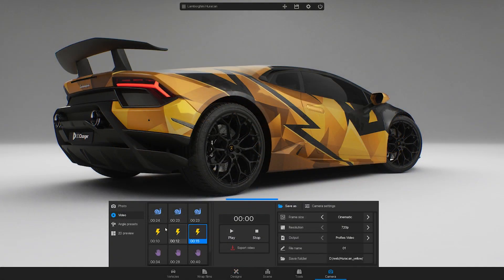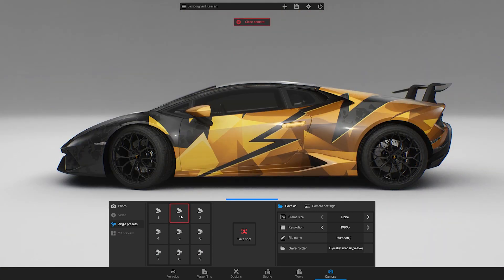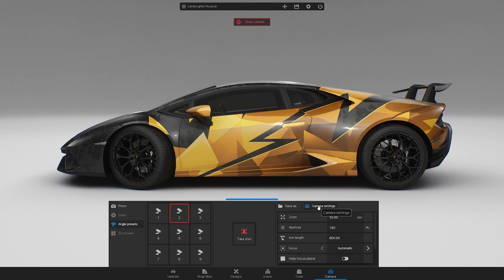Angle presets are saved camera positions. You can choose from 9 views, which you can edit in the camera settings.